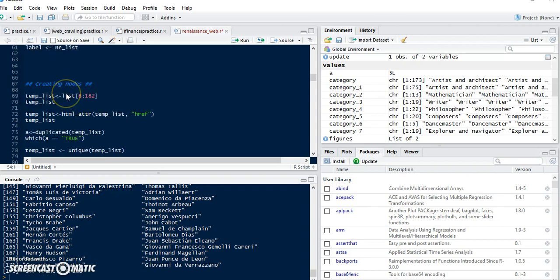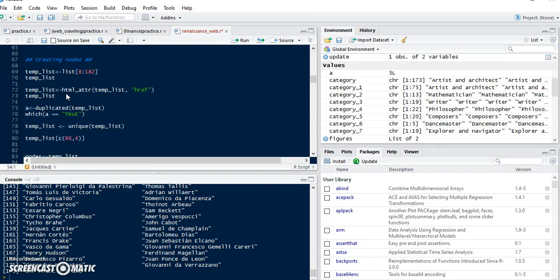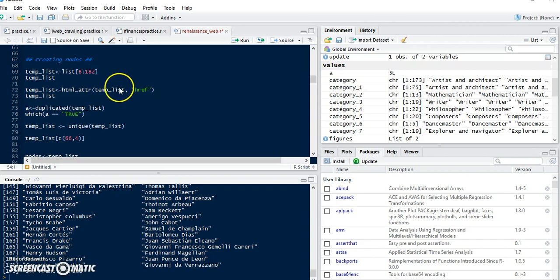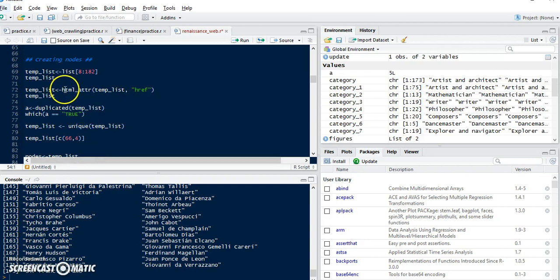The next step is creating nodes. We may use names for nodes, but it's not good in this process because in web pages you can find sometimes just a first name, sometimes just a last name, or a full name — there are many various cases. So in this step I use the link instead, because in Wikipedia the link is always unique, and we can use the link as our node ID. Here I use html_attr to extract the link using the href CSS selector.